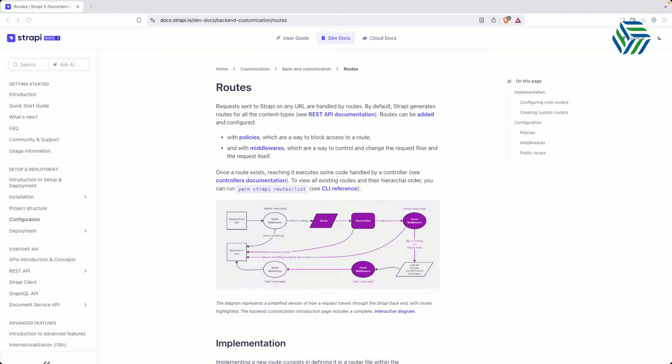When a content type is generated within Strapi, the framework provides a set of default REST endpoints corresponding to standard HTTP verbs. This includes GET via the find and findOne methods, POST via the create method, PUT via the update method, and DELETE via the delete method. However, Strapi offers the flexibility to override these existing endpoints or define entirely new custom endpoints. In this video we will explore how to implement these customizations.